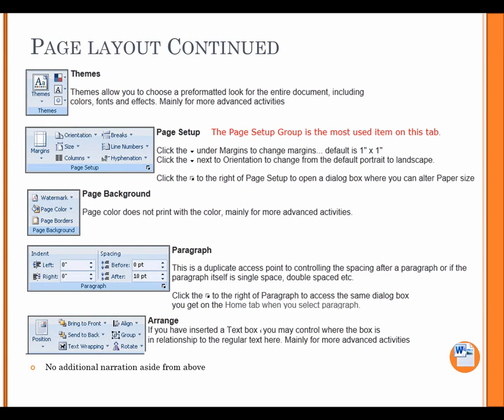Page background. Page color does not print with the color, mainly for more advanced activities. Paragraph. This is a duplicate access point to controlling the spacing after a paragraph or if the paragraph itself is single space, double space, etc. Click the arrow box to the right of paragraph to access the same dialog box you get on the Home tab when you select Paragraph. Arrange. If you have inserted a text box, you may control where the text box is in relationship to the regular text here, mainly for more advanced activities.